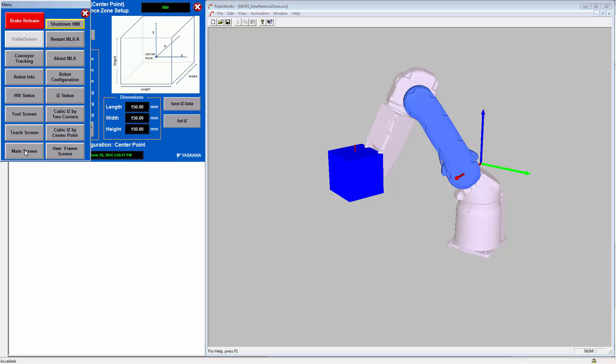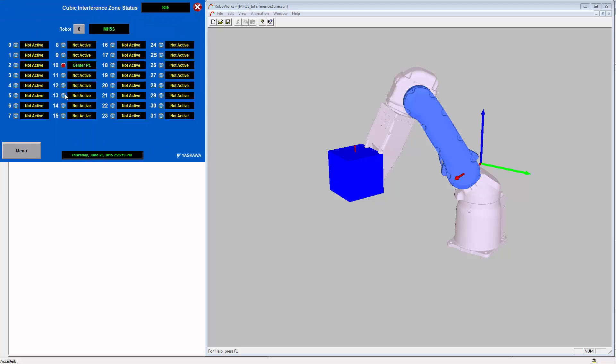Now if you go to your menu and to your iz status screen, you can see that zone number 10 is now configured to be a center point zone. And the red indicator indicates that the robot is currently inside of this zone.